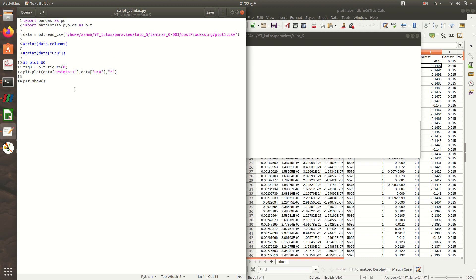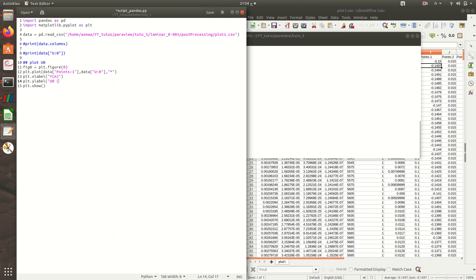Now we can add plt.xlabel, the xlabel is y in meters. Then plt.ylabel, it's u0 in meters per second. Then the title of the graph. I'll keep it simple and name it u0 versus y.